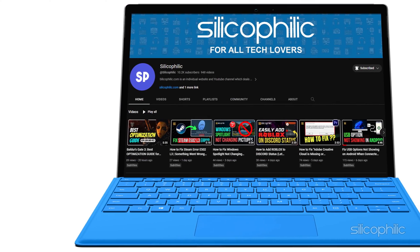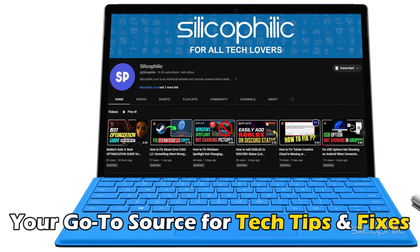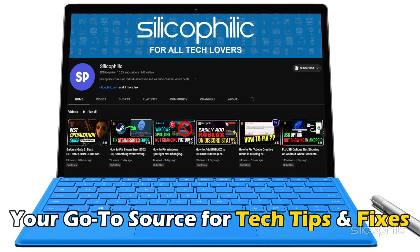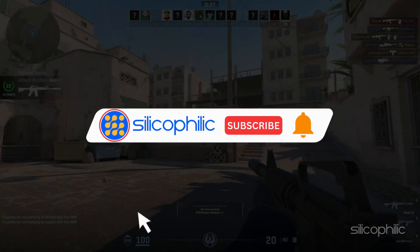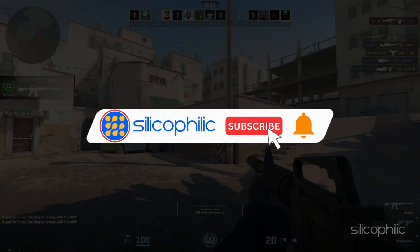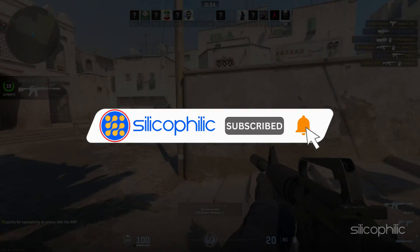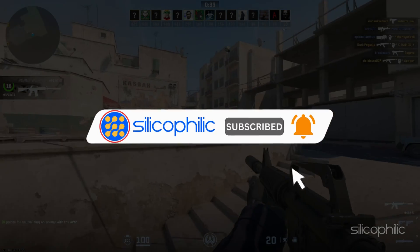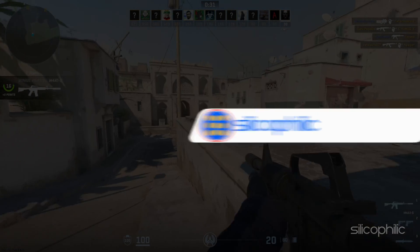Welcome back to Silicofillig, your go-to source for tech tips and fixes. Before we move forward, make sure to subscribe to our channel and like this video. It's free and helps us a lot. We do tons of research to find the working solutions for you. Your little support will help us continue making solution videos for you and others. So, let's dive right in.